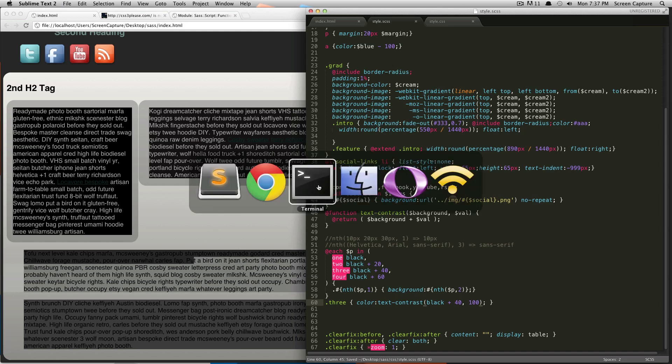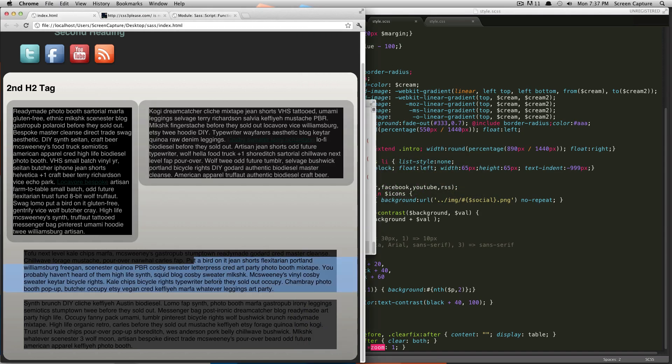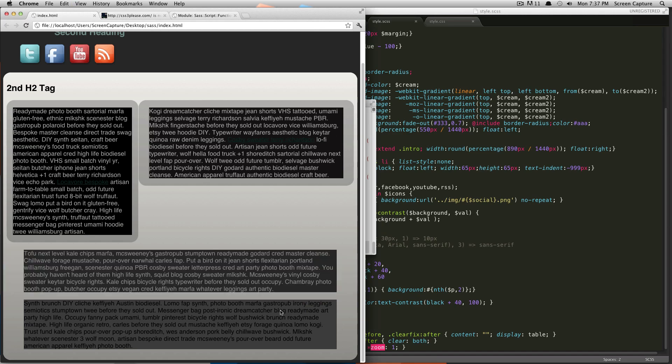We're going to save this out. Check our SAS. There's no problems there. Refresh. And as you can see, the color is now 100 lighter than the background.